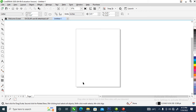Hey, what's up! In today's video I'm going to show you how to make the Instagram logo in CorelDRAW 2020 — how to make the logo and color it as well. So without further ado, let's step into it.